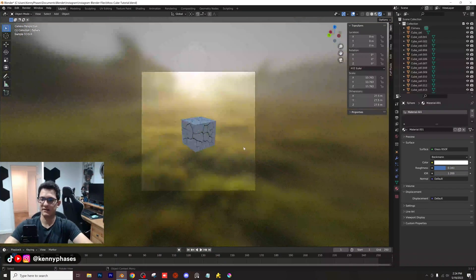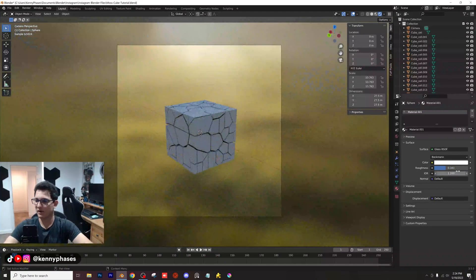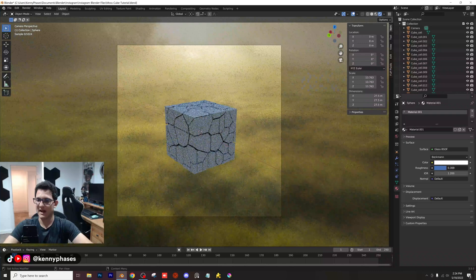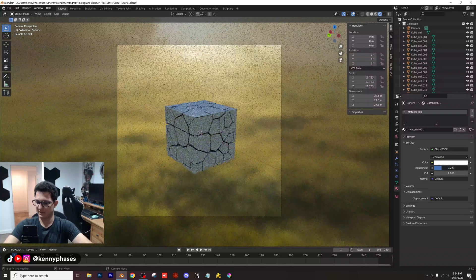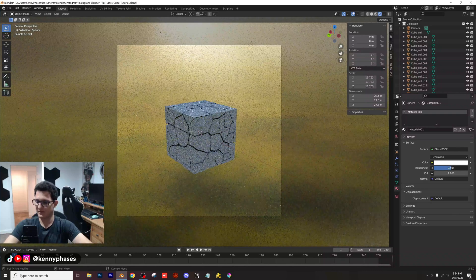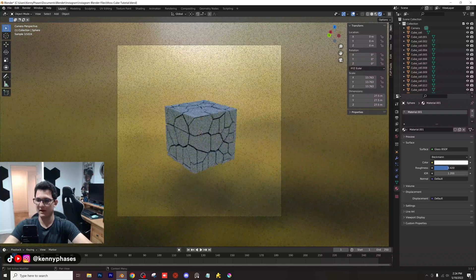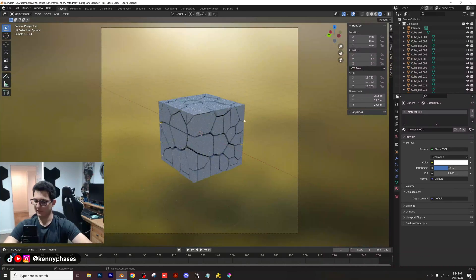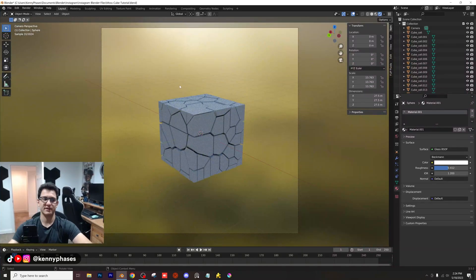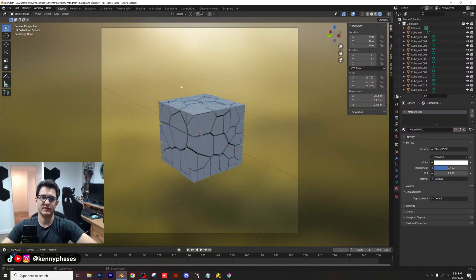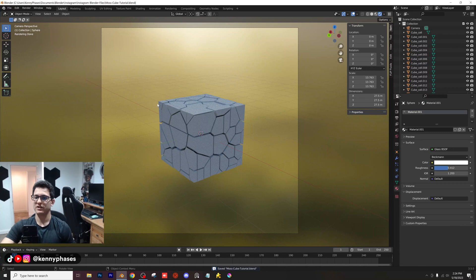With an IOR of 1.2. And now if we snap to our camera, you can see that as I adjust the roughness of the sphere, we can actually blur the background without even using depth of field. Now later we will enable depth of field, but this technique is really nice because you can kind of get an idea of what it's going to look like before you even start.